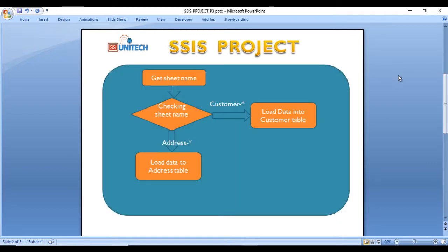First we need to use the loop, highlighted in blue. In between, first we need to get the sheet name and check that sheet name. In the source we have two different types of datasets: the customer dataset and the address dataset. Inside the customer dataset, if the sheet name starts with 'customer' it will go on the right side arrow, and in the case of address it will go in the downside arrow. According to the sheet we need to configure that data flow task to load data into the SQL Server table for customer sheets and address sheets respectively.